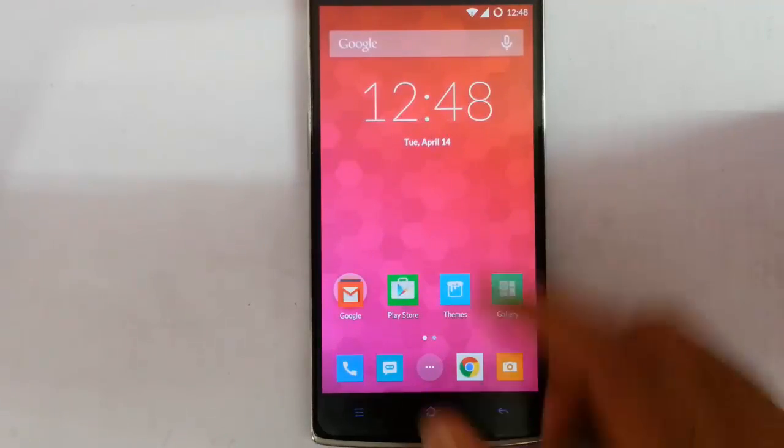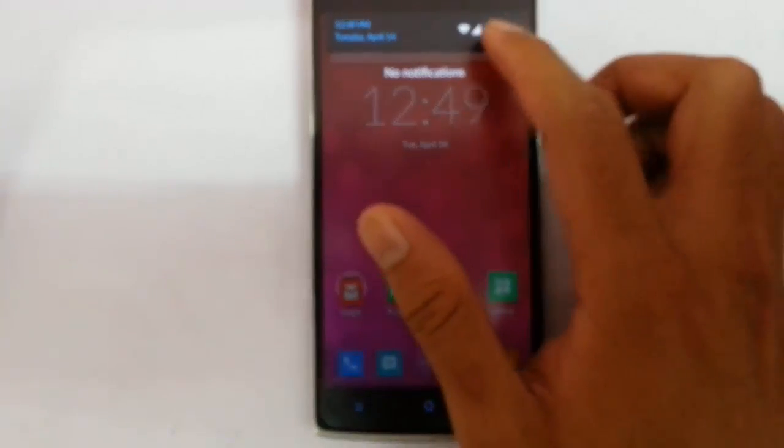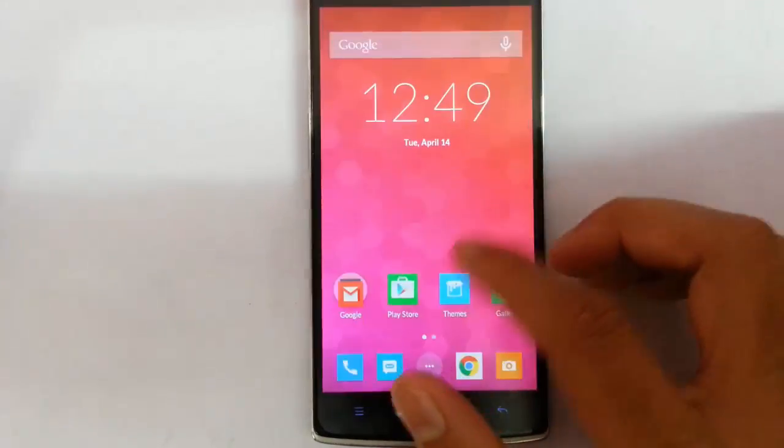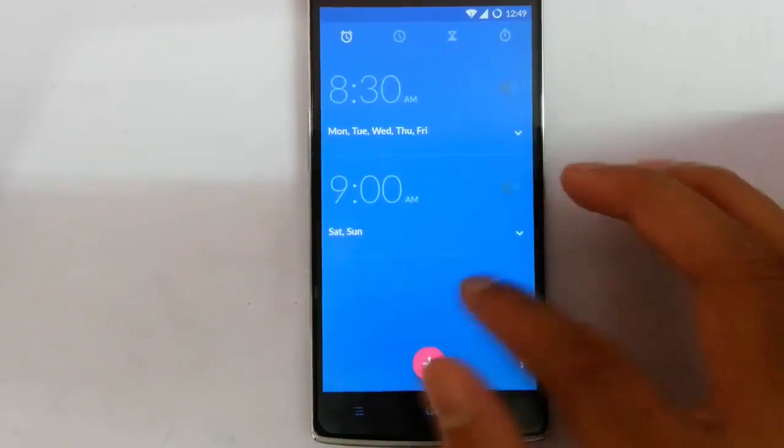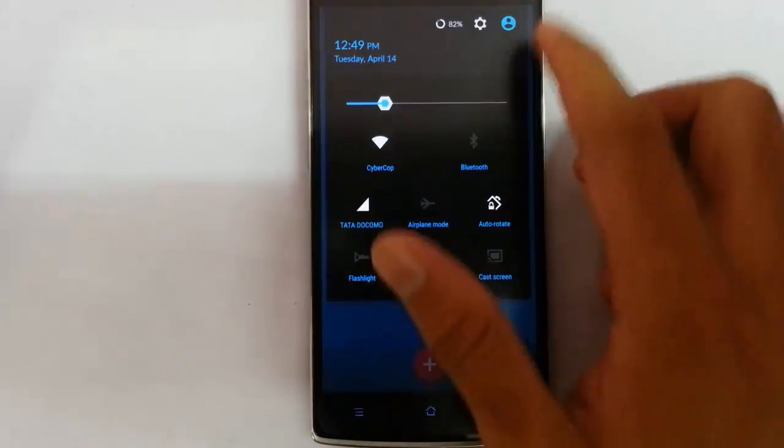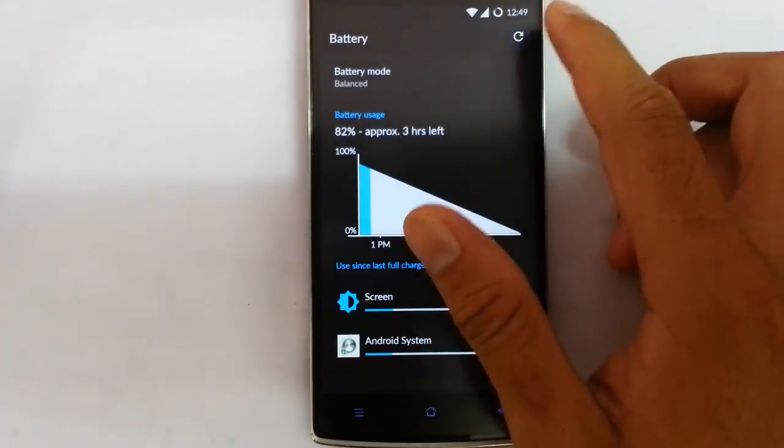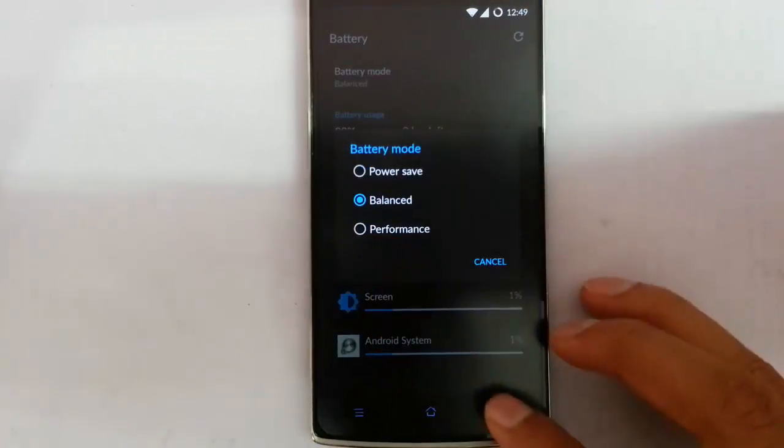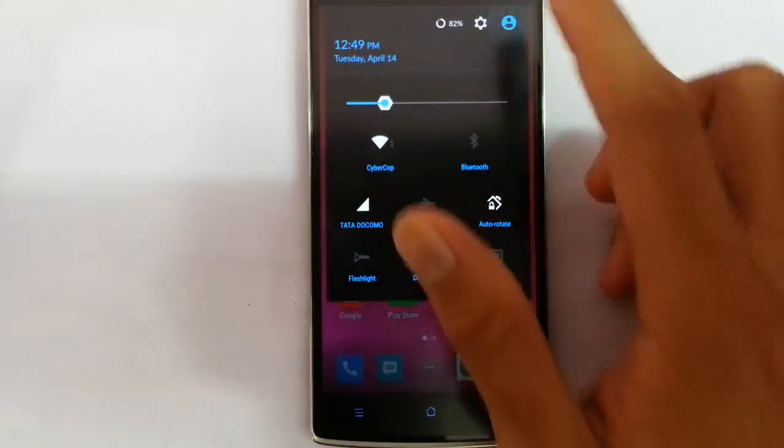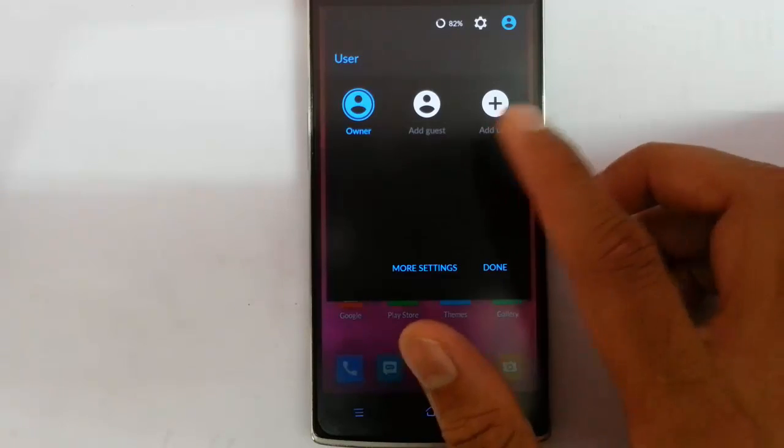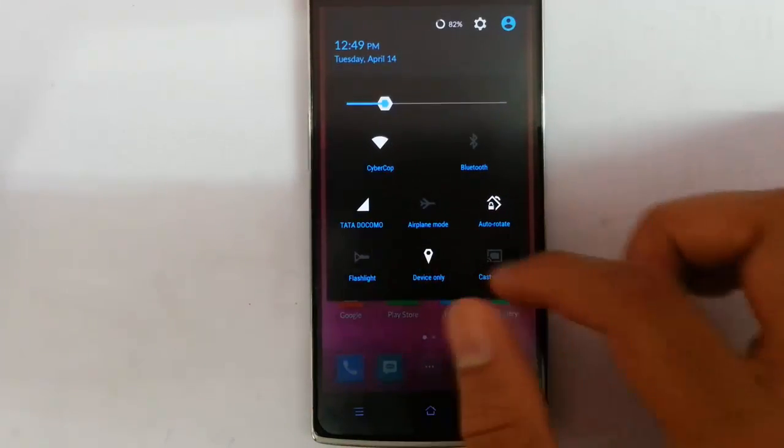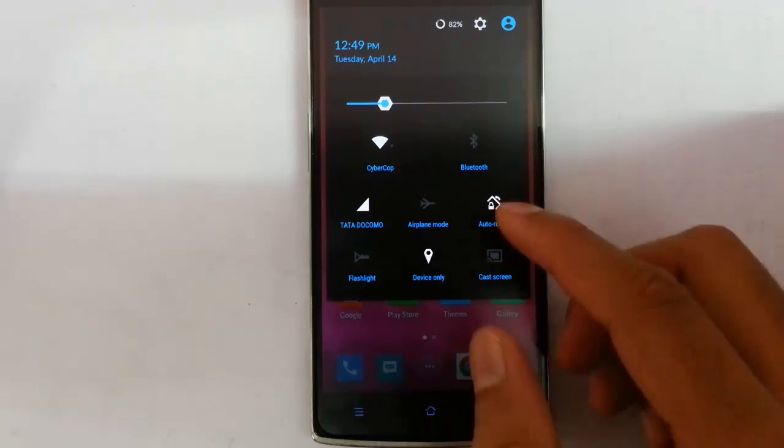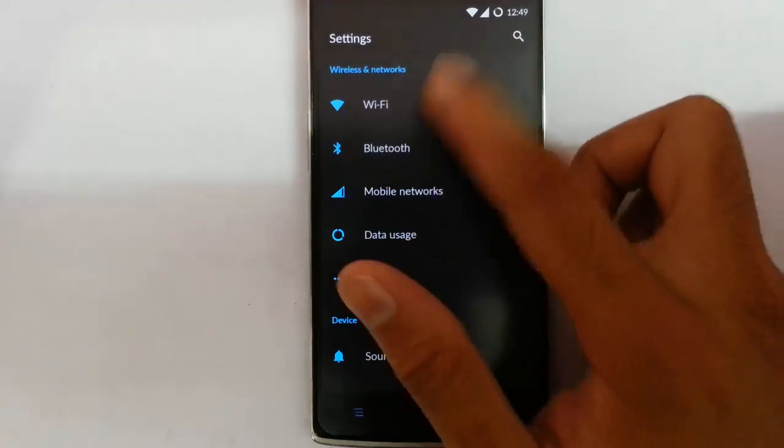If you pull down the notification area, you can see the notification area here. Tapping here, it will open the alarm. Tapping here, it will open the battery options from here. I can change the battery mode. Tapping here, I can switch between the users. Here is the default toggles like flashlight, normal toggles. If you click on settings menu, these are the regular settings you used to see in almost all CM based ROMs.